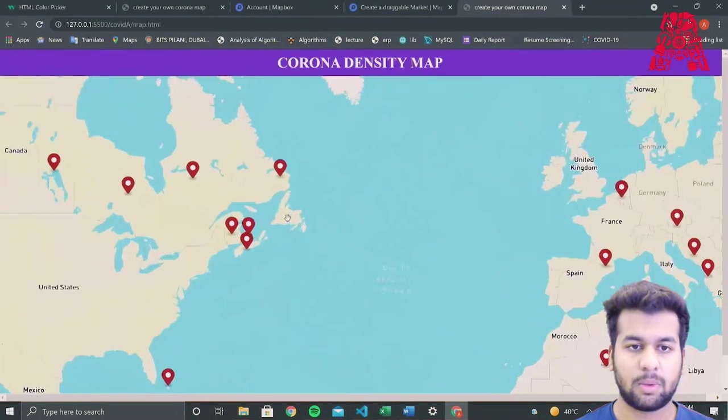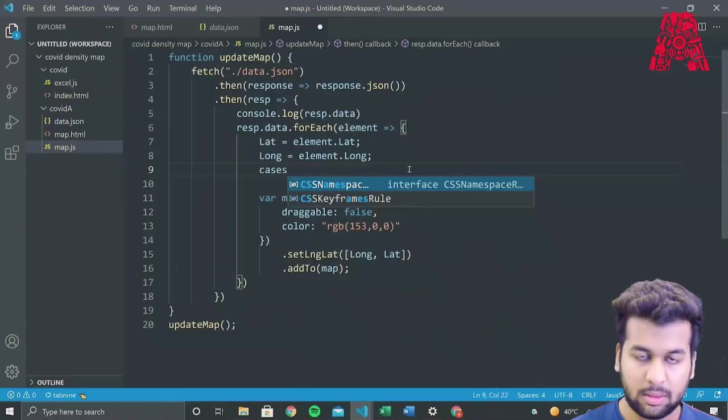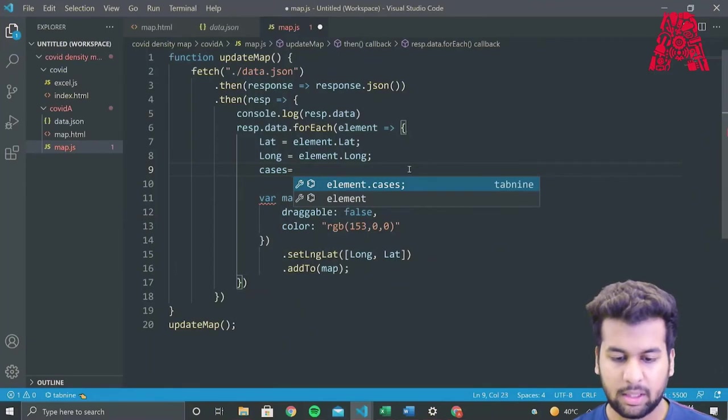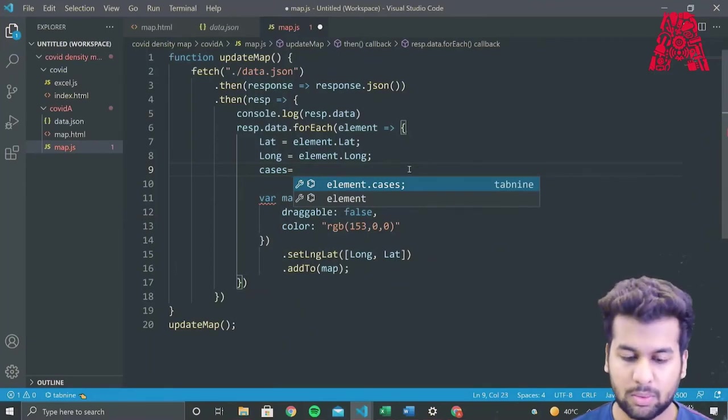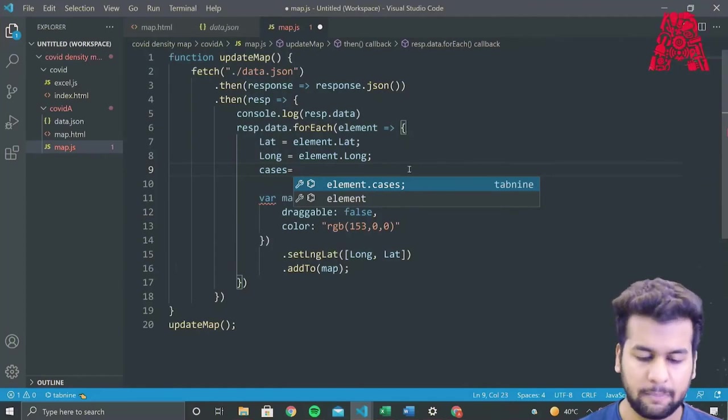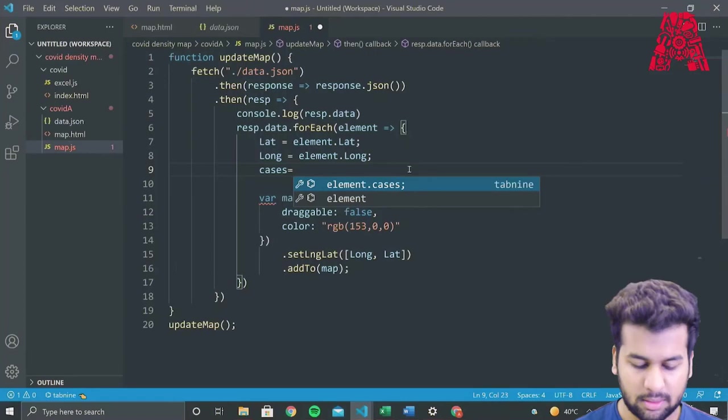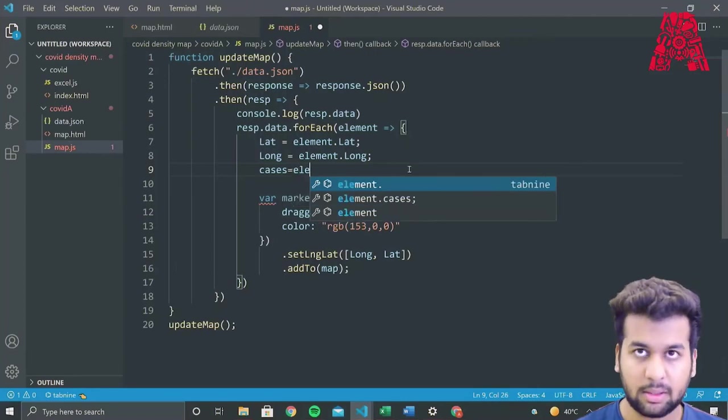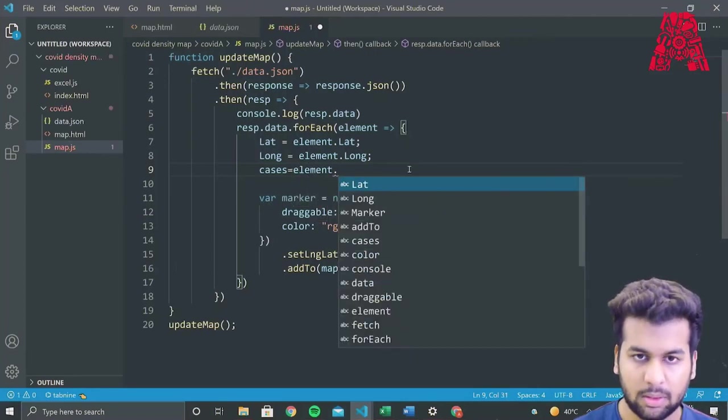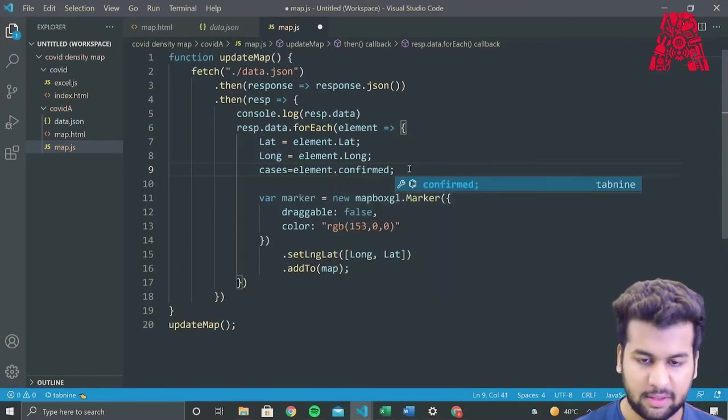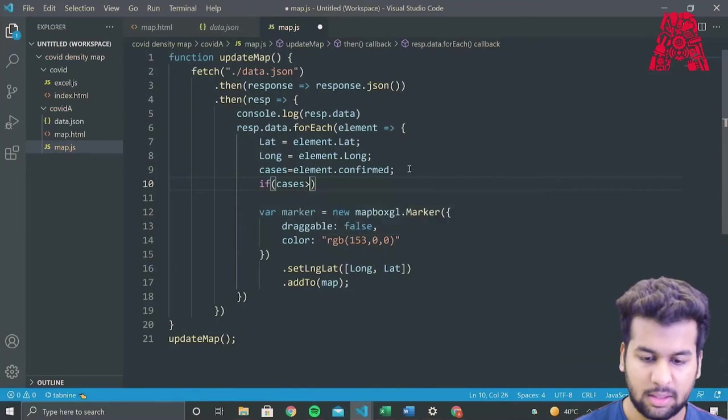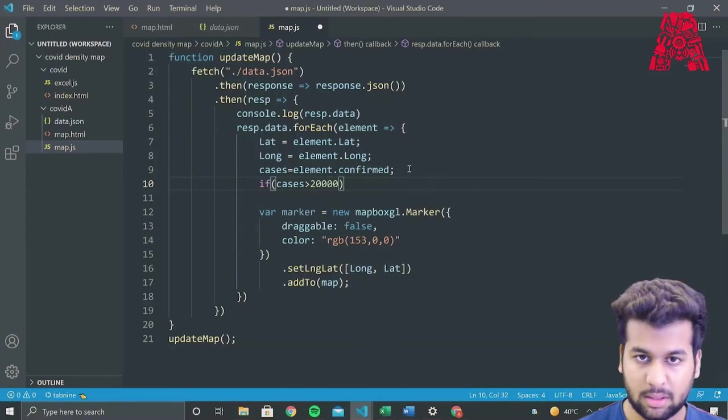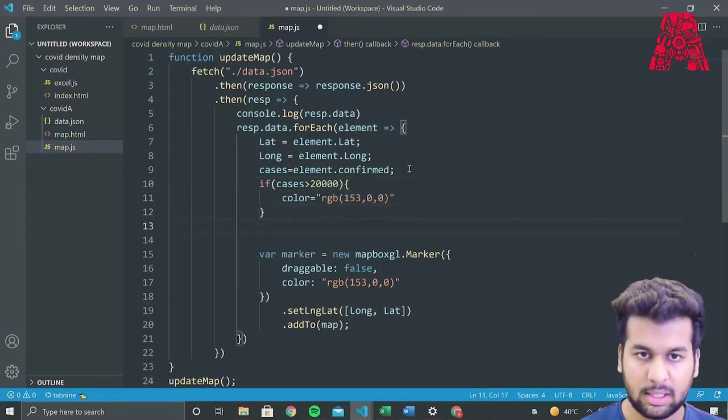As you can see, all of the markers have been plotted. So what we'll do now is we'll change the color of the markers so that the places with higher corona show red and the places with less corona cases show a darker color, which could be black.